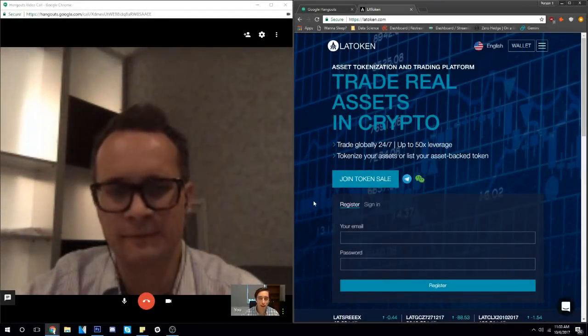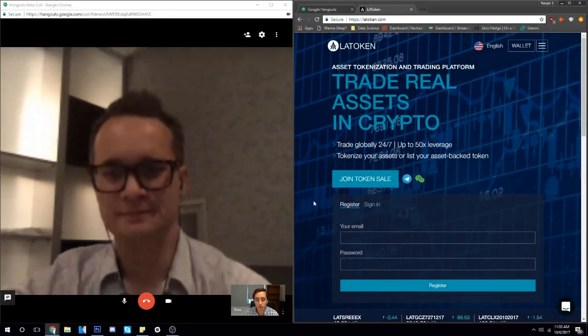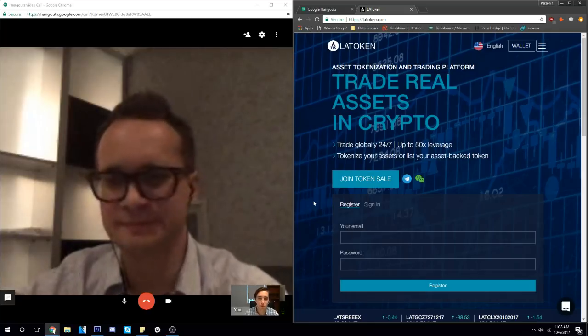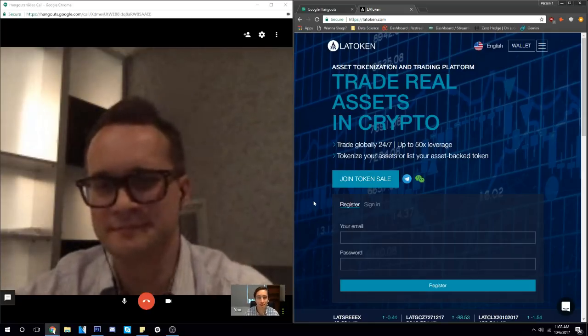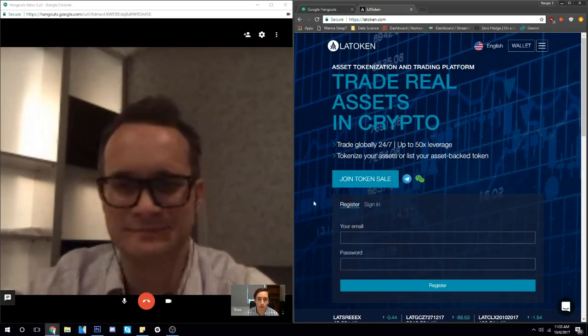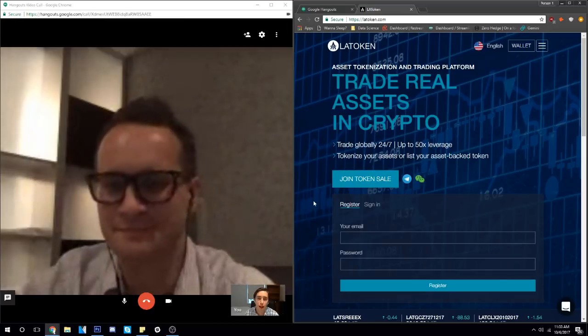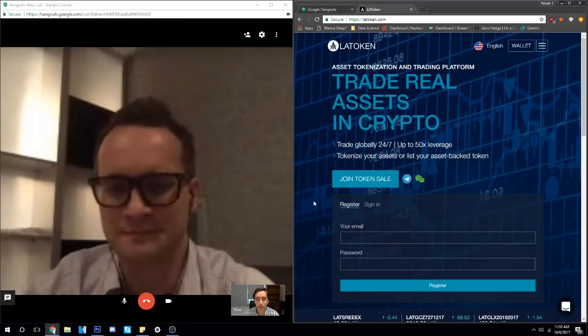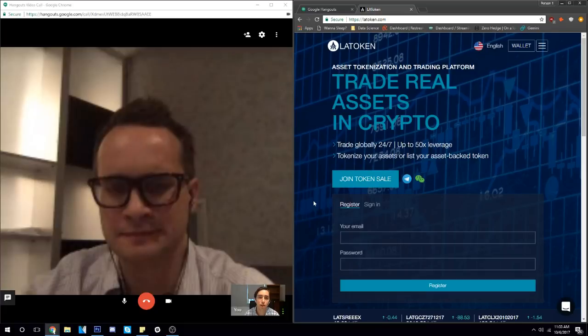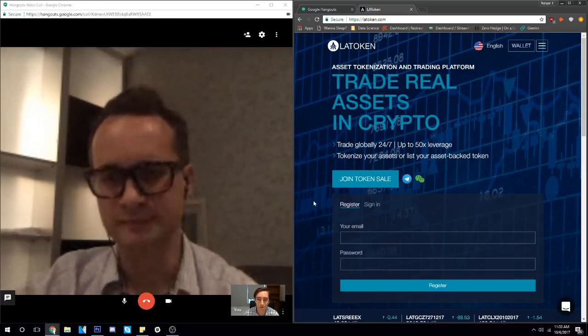What's going on everyone, my name is Nicholas Merton here at DataDash and today we have a very special interview we've been trying to get organized for quite some time. I've been talking with the team at LAToken out in Russia and today we are finally going to sit down and talk with Valentin who is the founder of the project.